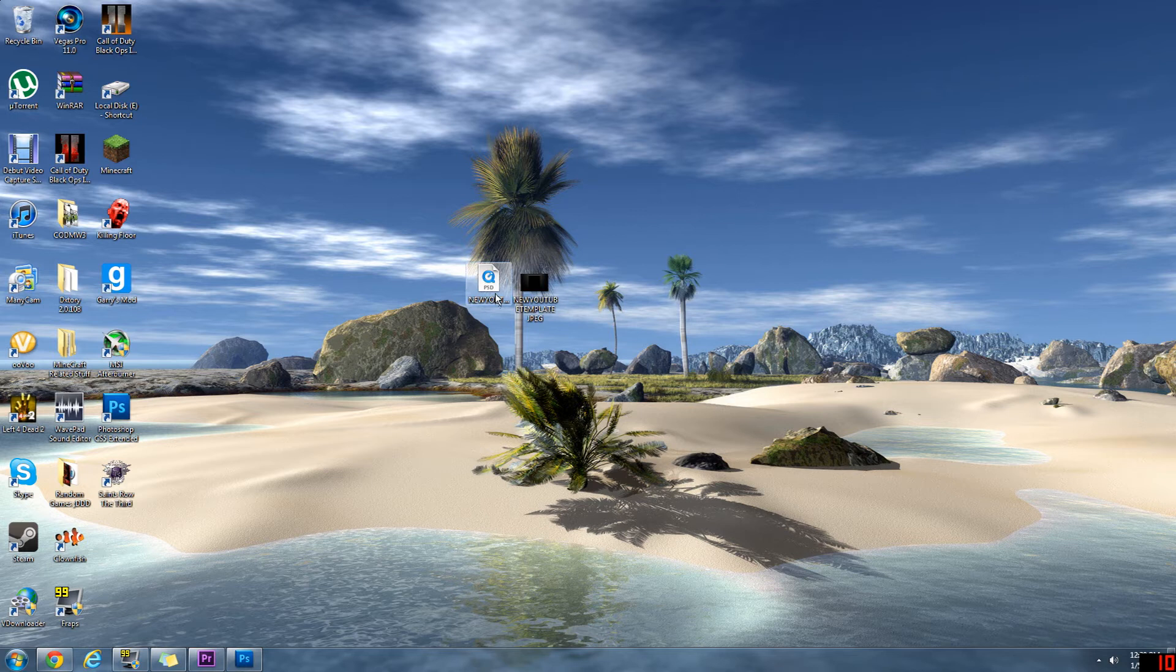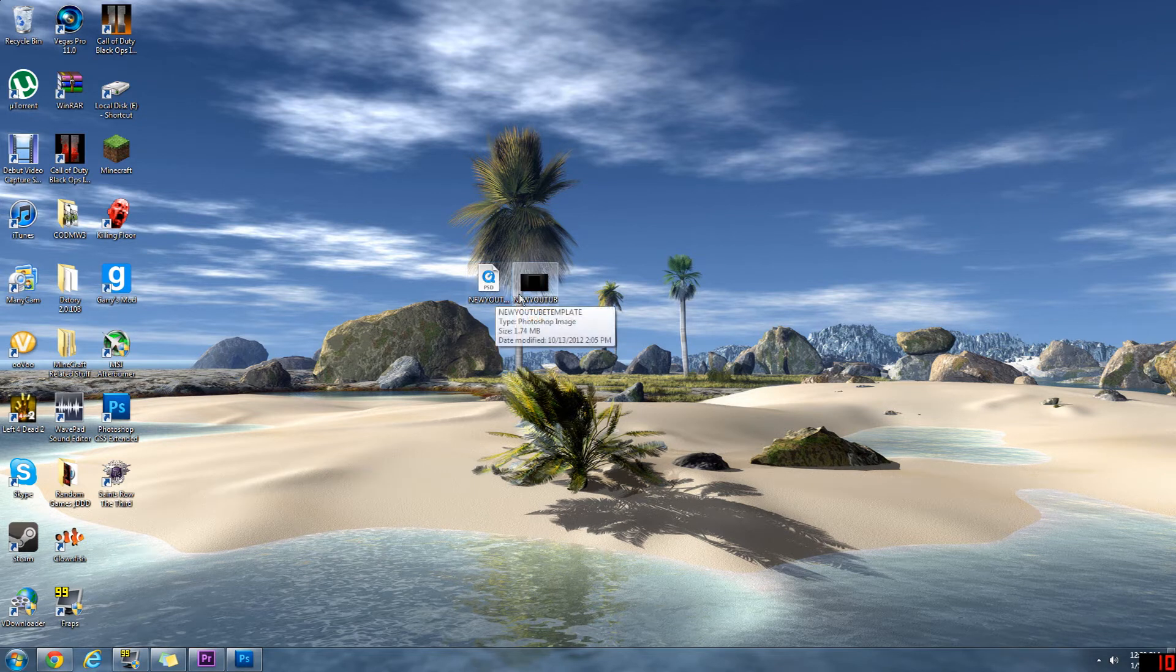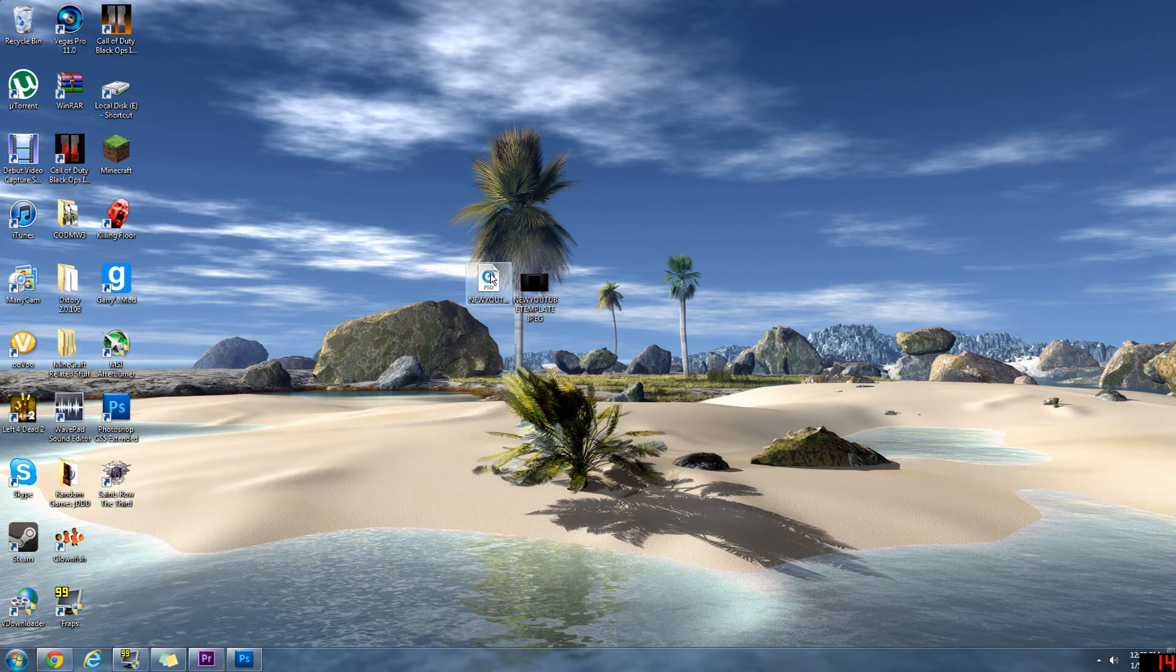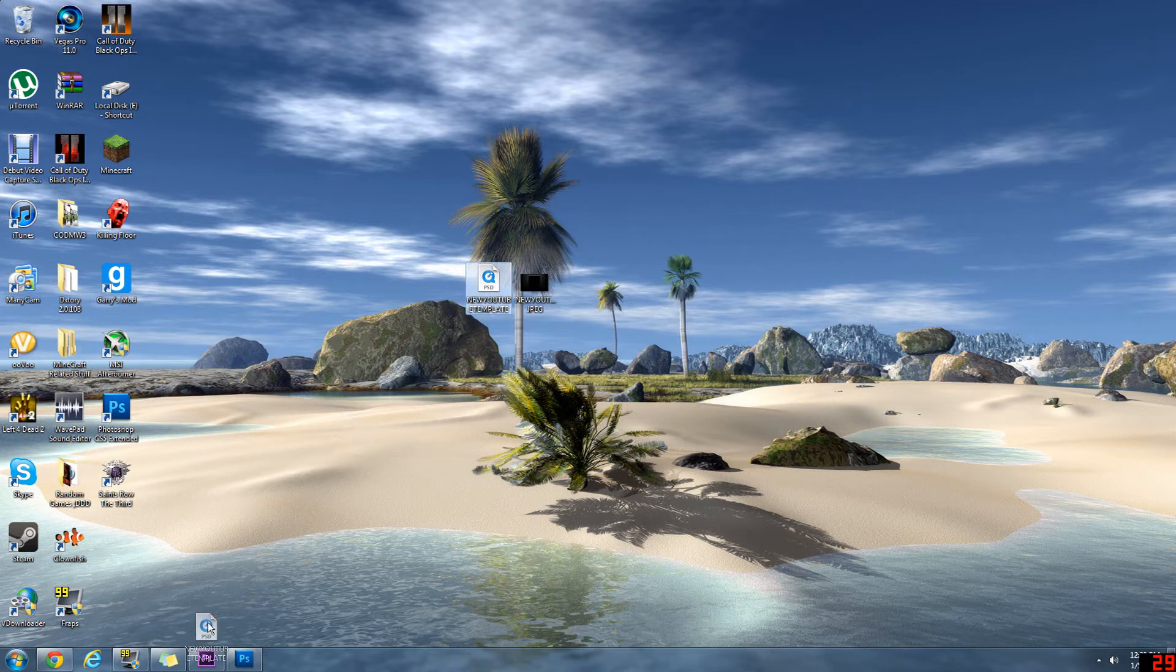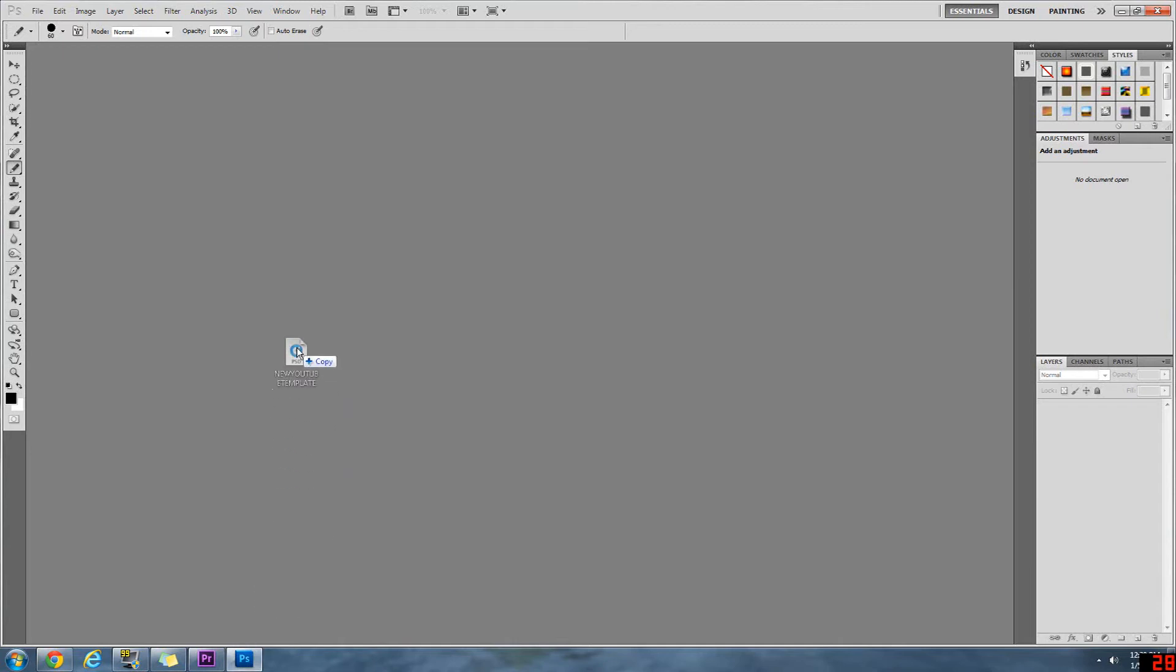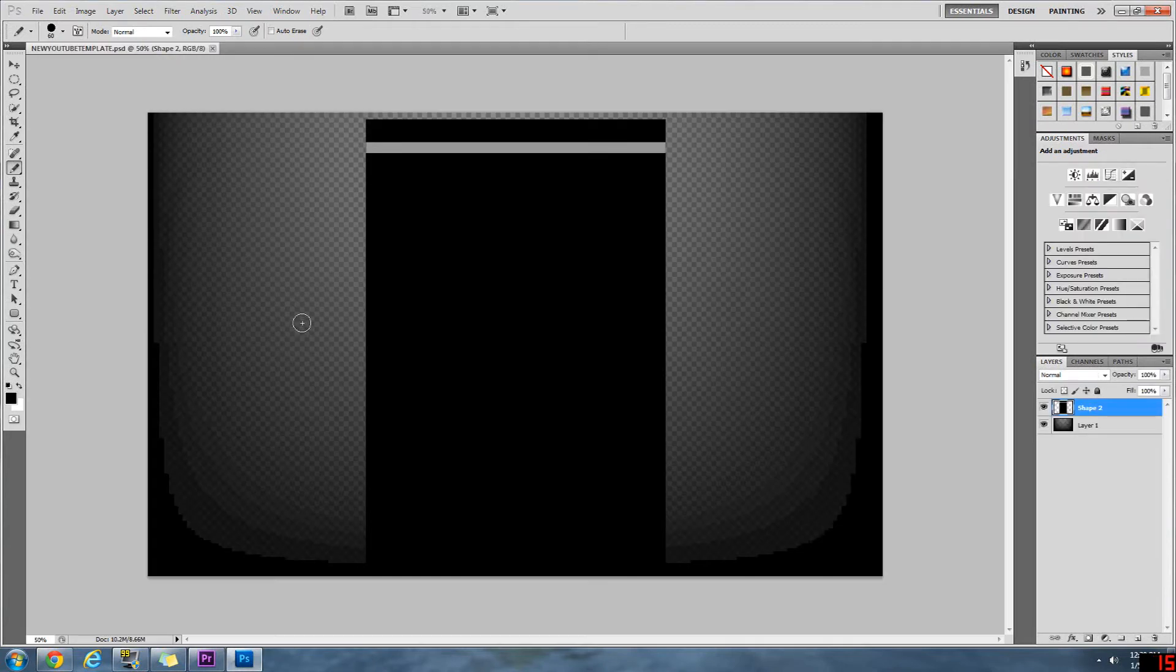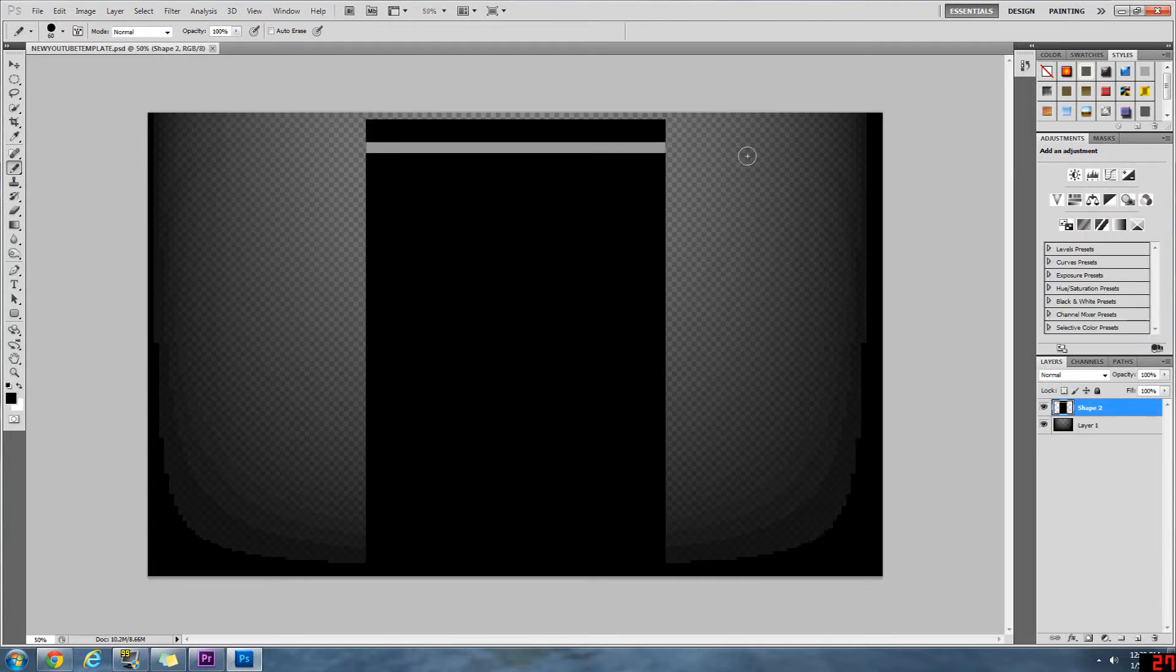So now we have a PSD file and a JPEG file. The PSD file is basically a raw Photoshop file, whatever you want to call it. That would be if you're using Photoshop and you just want to put it straight in. That's the template for that.